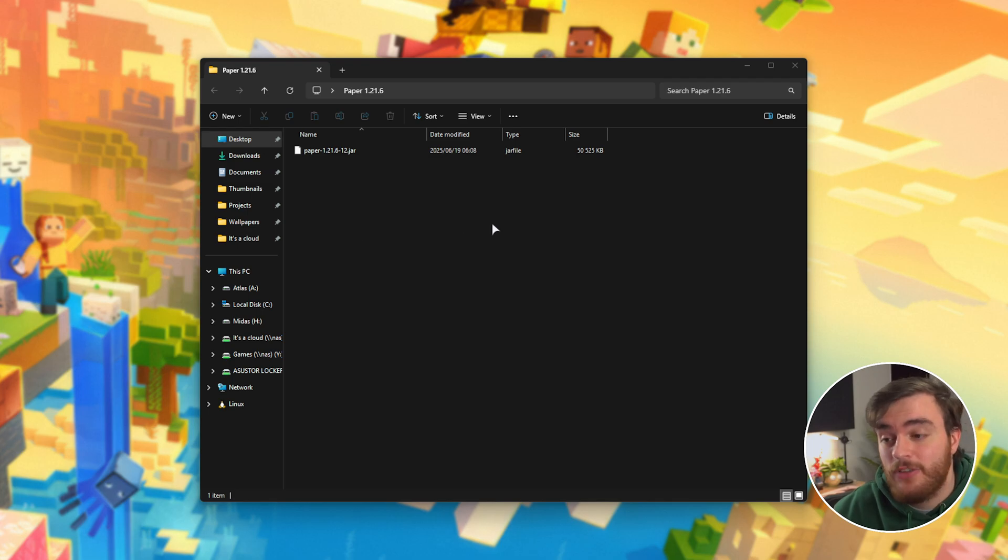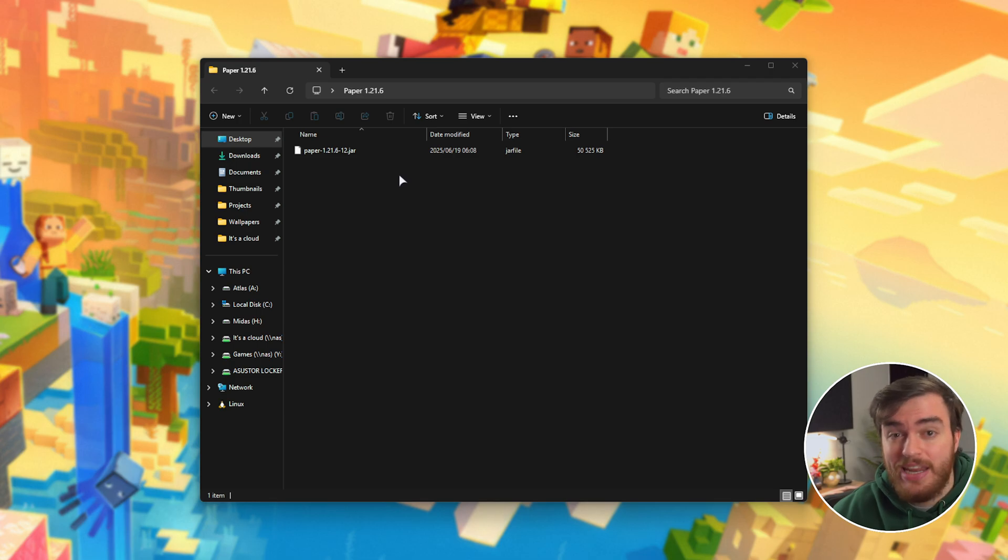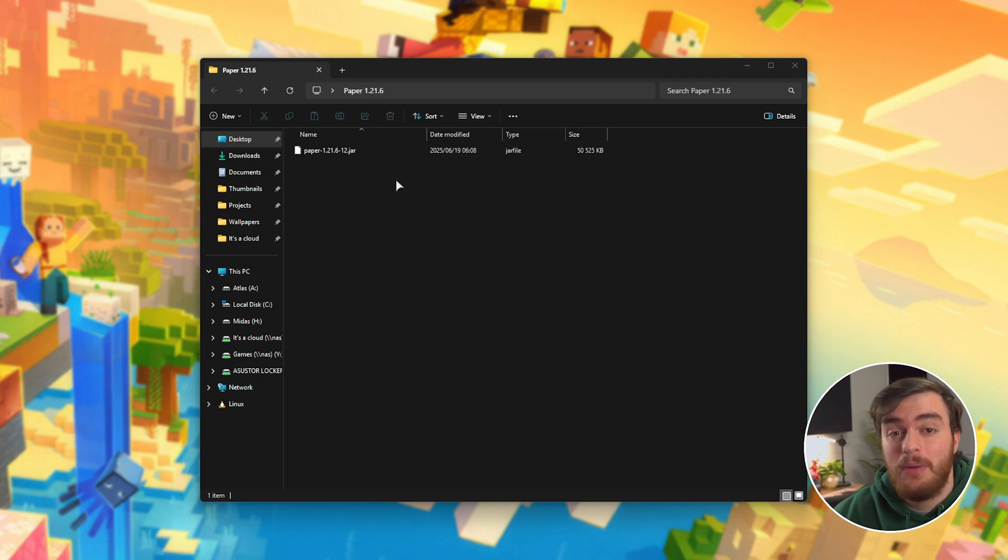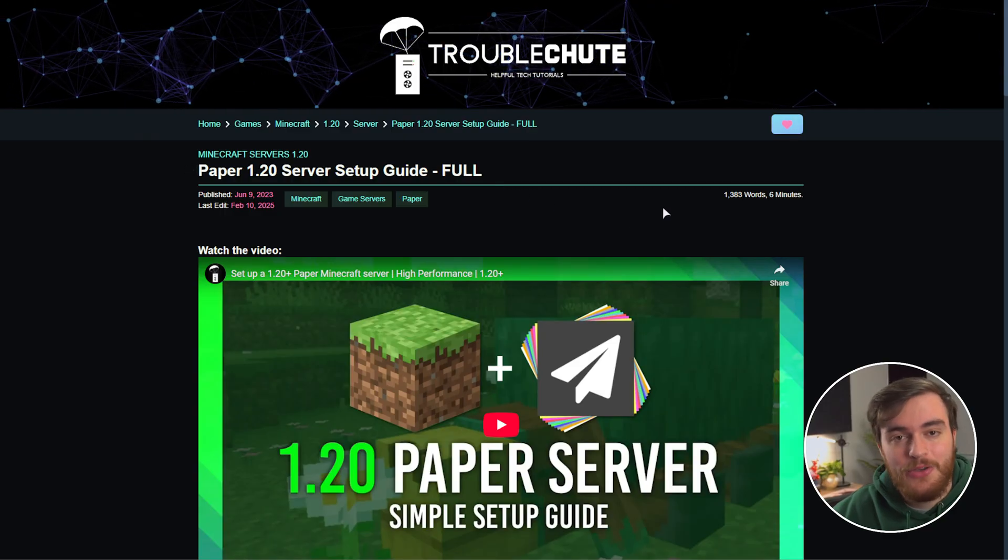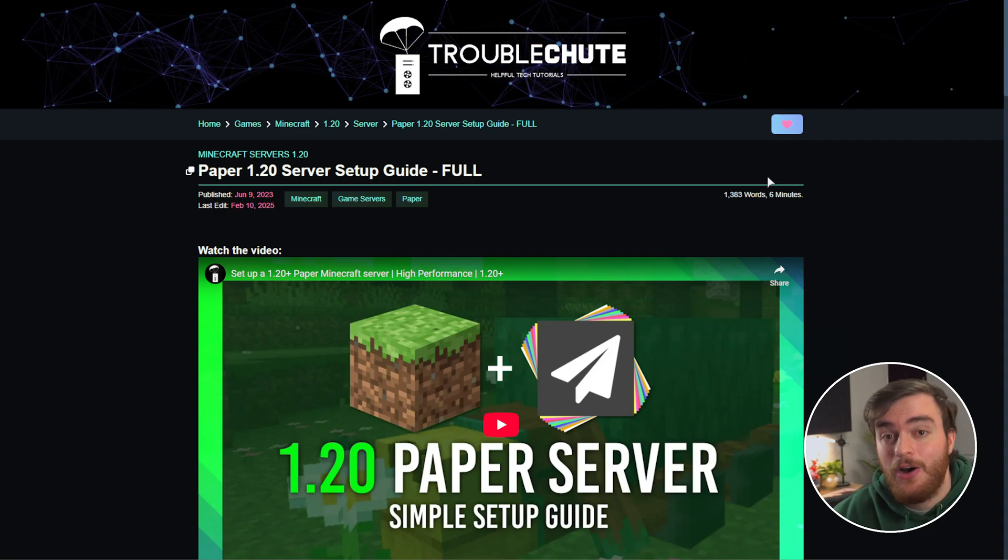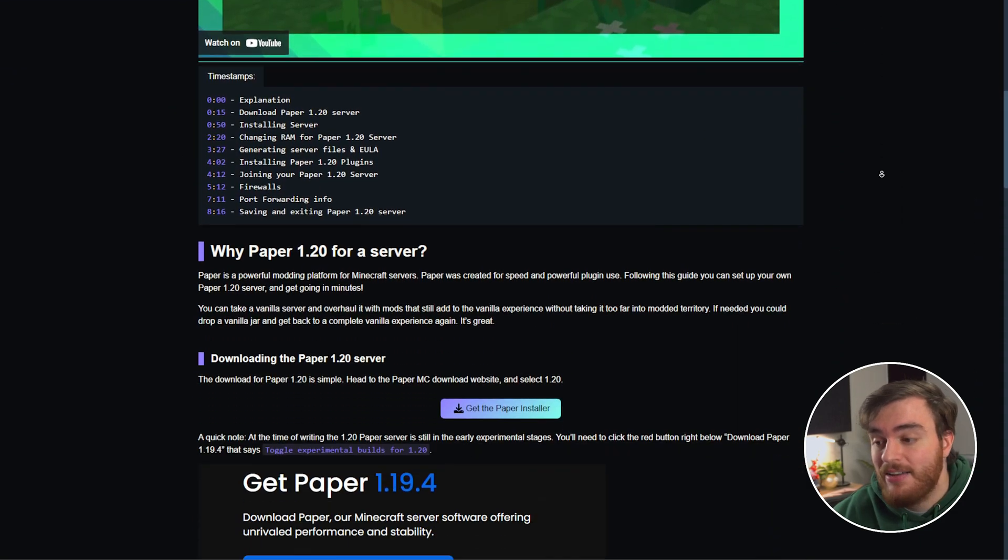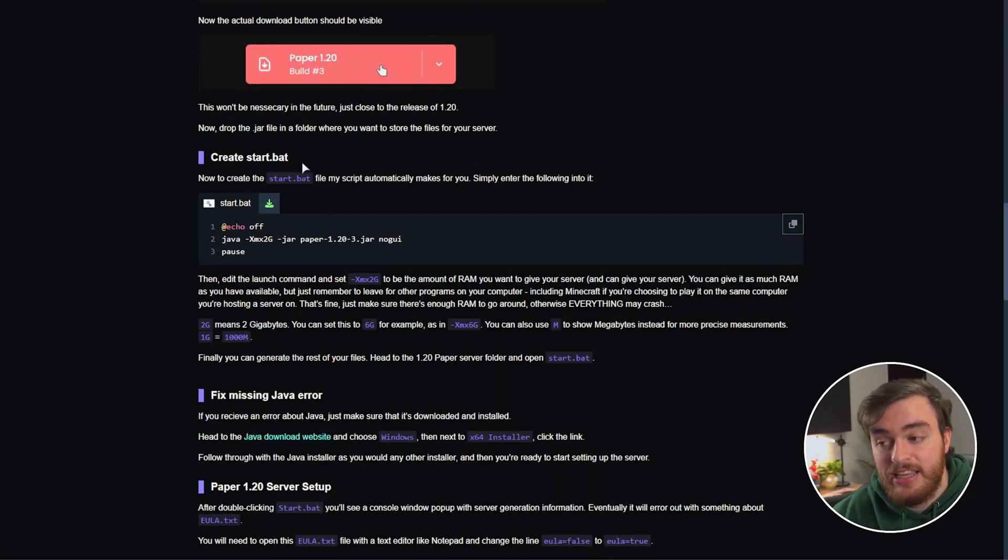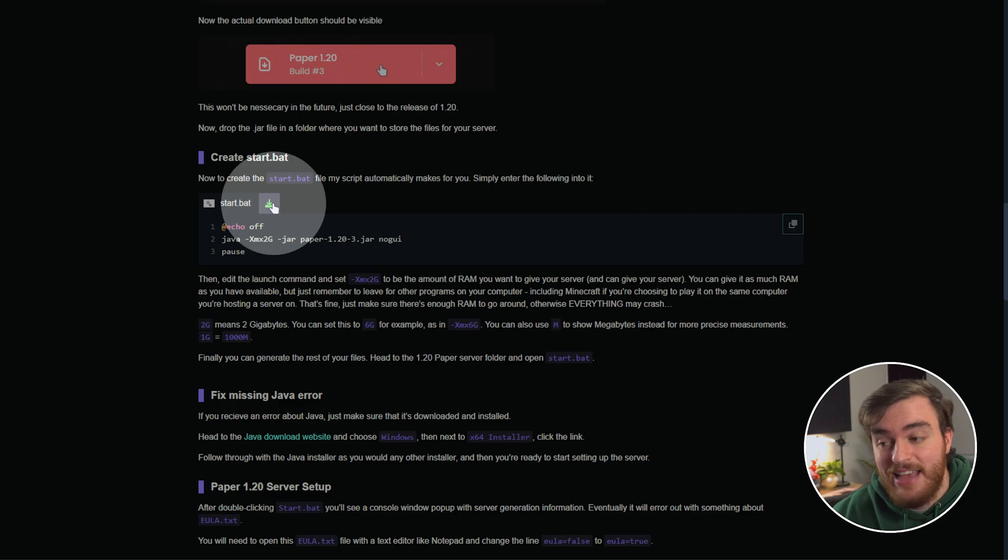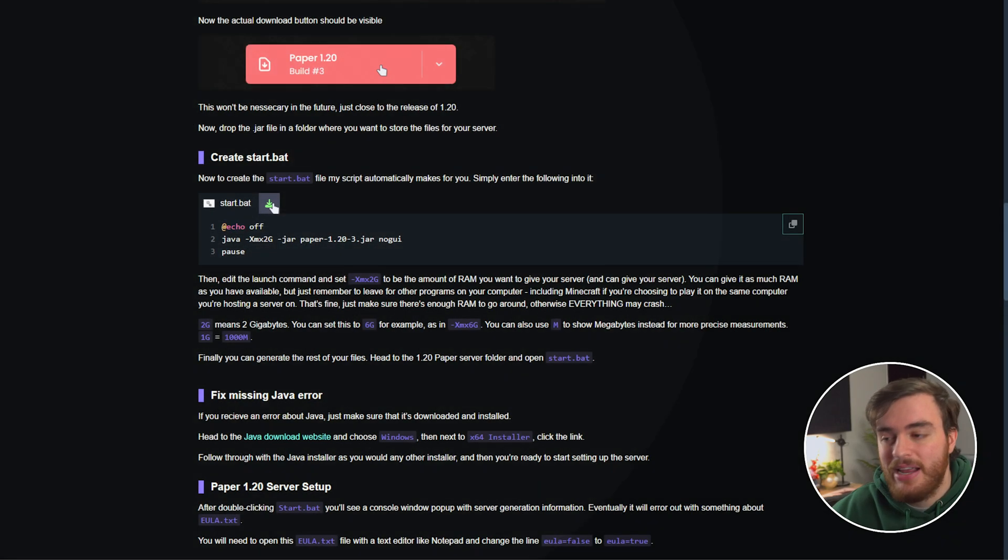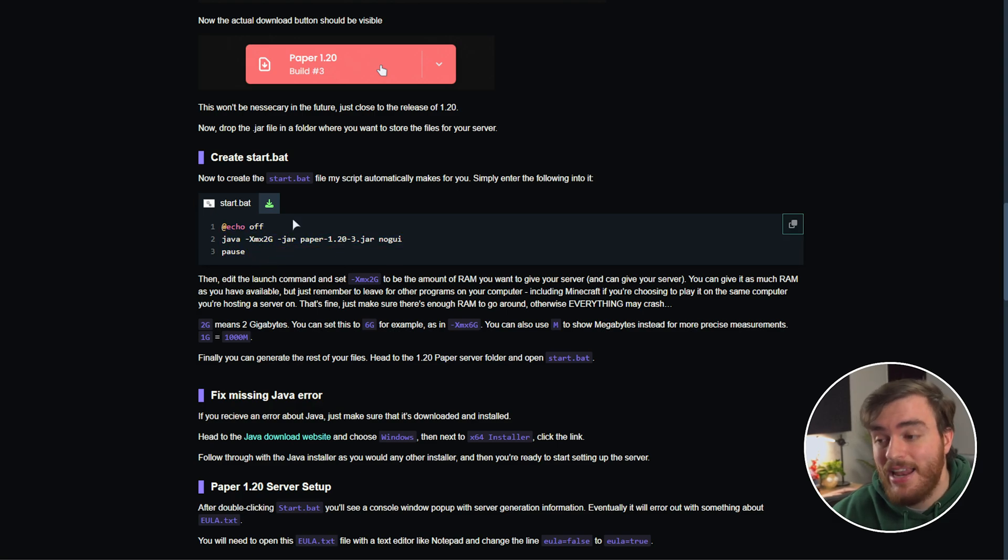First of all, we need a way to start our server. Usually you'd right click, new text document, rename it to start.bat or something along those lines and enter some commands. But to make it much simpler, in the description down below you'll find the text version of this guide on my website. Simply scroll down until you see this section here, create start.bat. Simply choose the download button over here to download a pre-configured text file, start.bat, with all of these commands in it already.